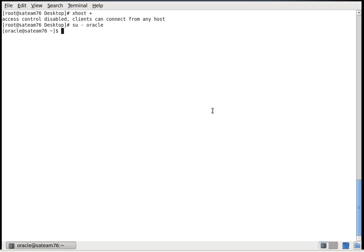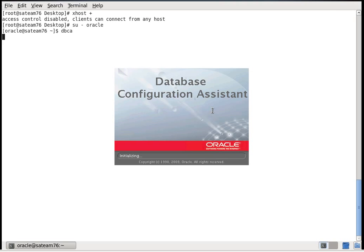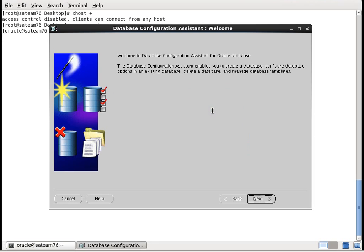Oracle. Now I am launching dbca. The database configuration assistant has been launched.